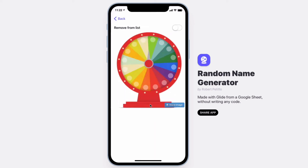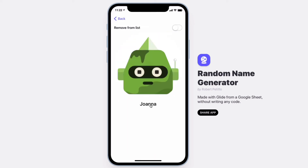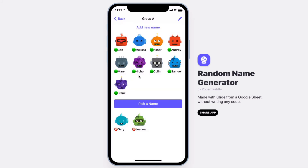Let's choose a new name — Joanna. Let's remove her from the list. You can also remove names manually by just selecting them.